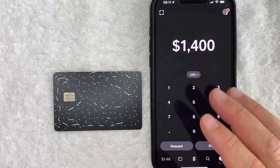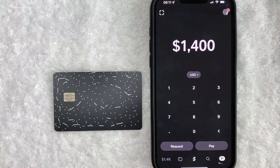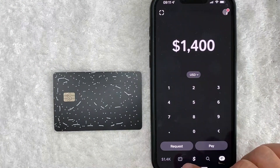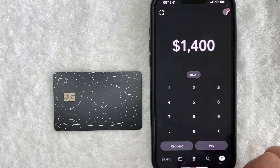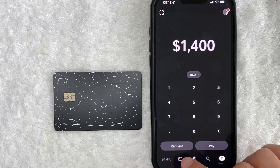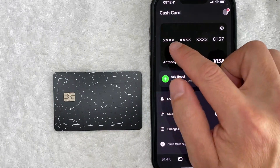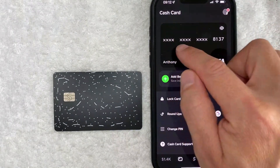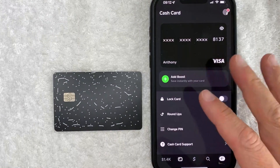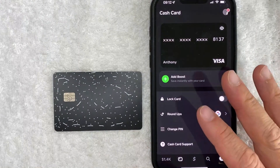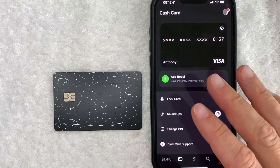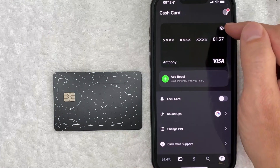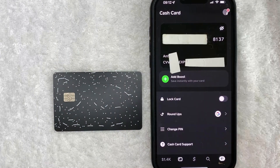Now here on the home screen, if you want to find your Cash App card CSC number, just click on this little credit card icon down here on the bottom left. Once you click there, you will see an image of your Cash App card. But as you can see, a lot of the information has been crossed out. However, in order to see your CSC cash app card number, click on this little eyeball icon here on the top right.